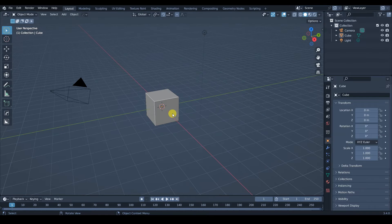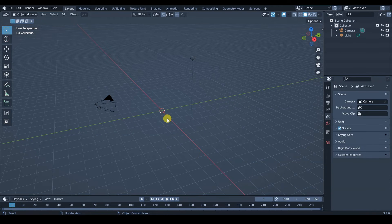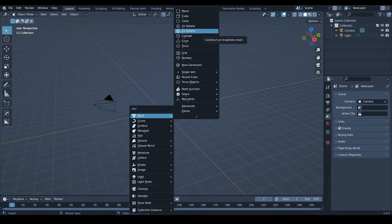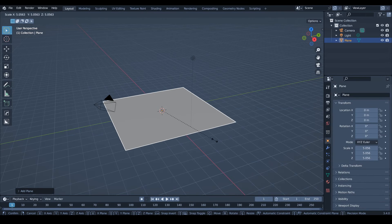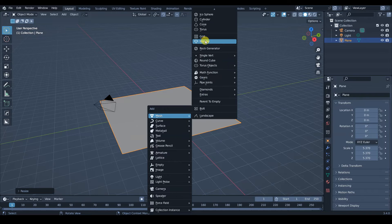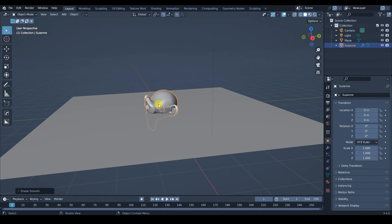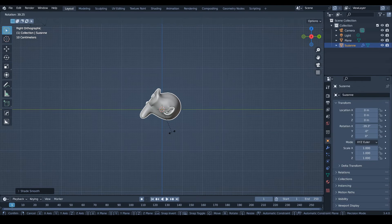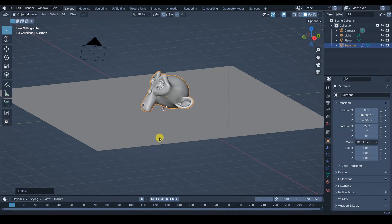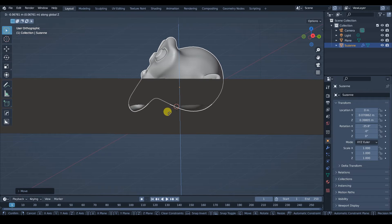Let's create a small scene so I can explain why it's so important to use view layers when you are compositing an image. Let's delete this cube and put a plane. Then let's add a monkey, Ctrl+2 to subdivide it, and then shade smooth. I'm going to put it onto the floor but I'm going to make sure I put it inside the floor — you'll see why I'm doing this in a moment.